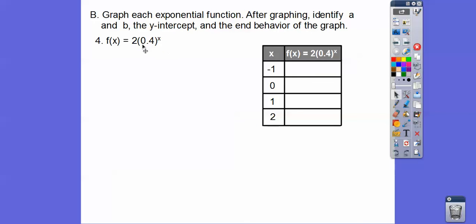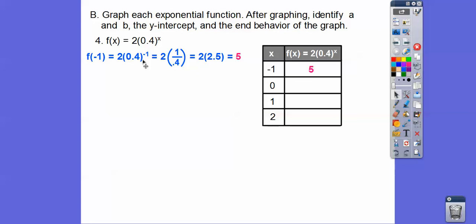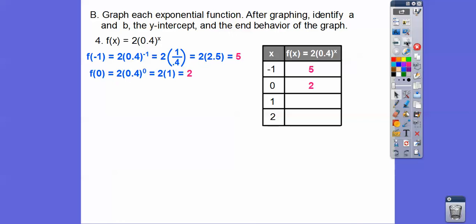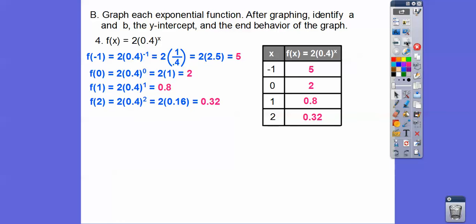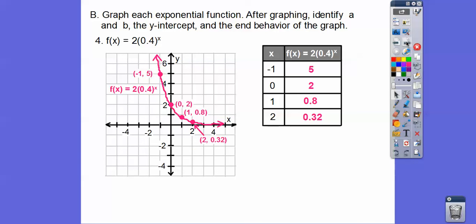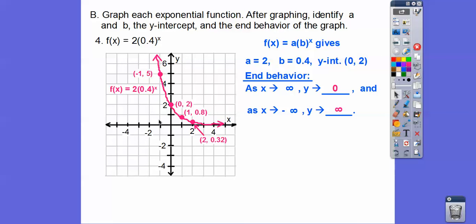Now let's try b between 0 and 1 — remember b can't be 1, but it can be a decimal or fraction. We plug in x = −1: 0.4 to the negative 1 is 1 over 0.4, which equals 2.5. So 2 times 2.5 is 5. Plugging in x = 0, 1, and 2 gives us our other values. When graphed, as x goes to positive infinity, y goes to 0. As x goes to negative infinity, y goes to positive infinity. The y-intercept is (0, 2).